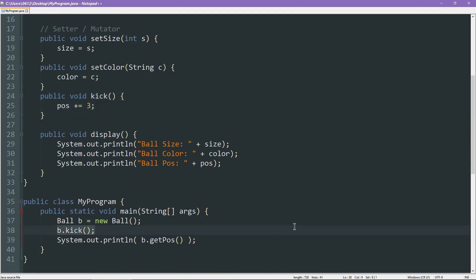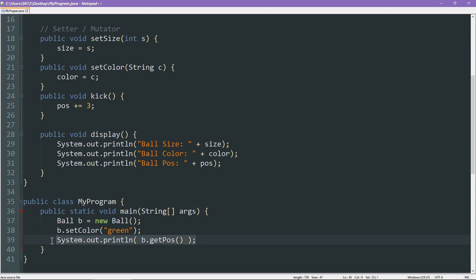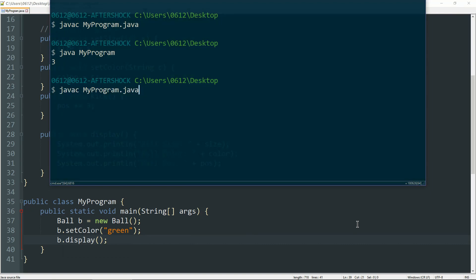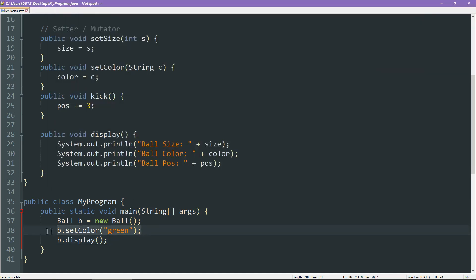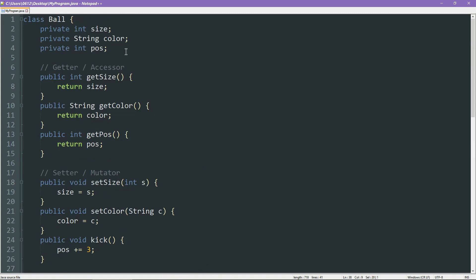Now, let's go ahead and test this. Let's say we set the color to something like green. Why not? Then let's replace this line with the original b.display. Now, let's go ahead and compile our code again. And as you can see, we have managed to set the color of the ball. We have managed to, by going through the mutator, change up the actual value inside the attribute.